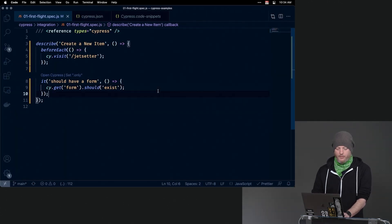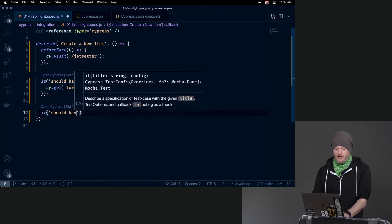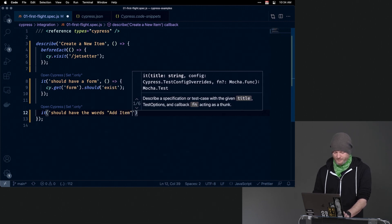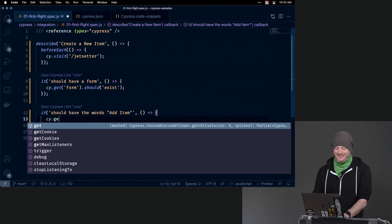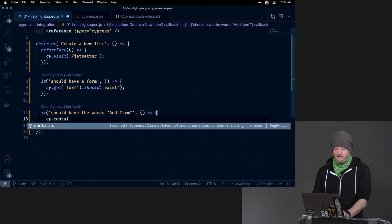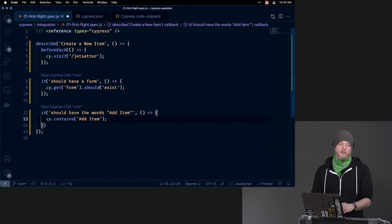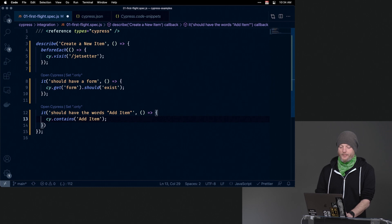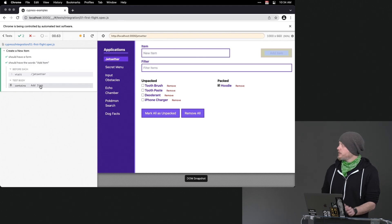We can flip back over and say it should have the words 'add item'. So here we can do cy.contains('add item'). It doesn't matter if it's a button — you might use this for the name of your application, the company, and so on. In this case it will say, do these words appear anywhere on the page? You can see that it does, and it'll even highlight where.